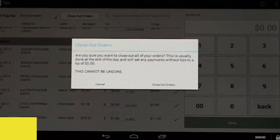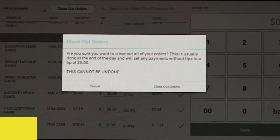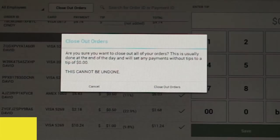You will then be asked to confirm that you are ready to close out all orders, as a reminder that this action cannot be undone. If you are ready, confirm by clicking Close Out Orders in the prompt.